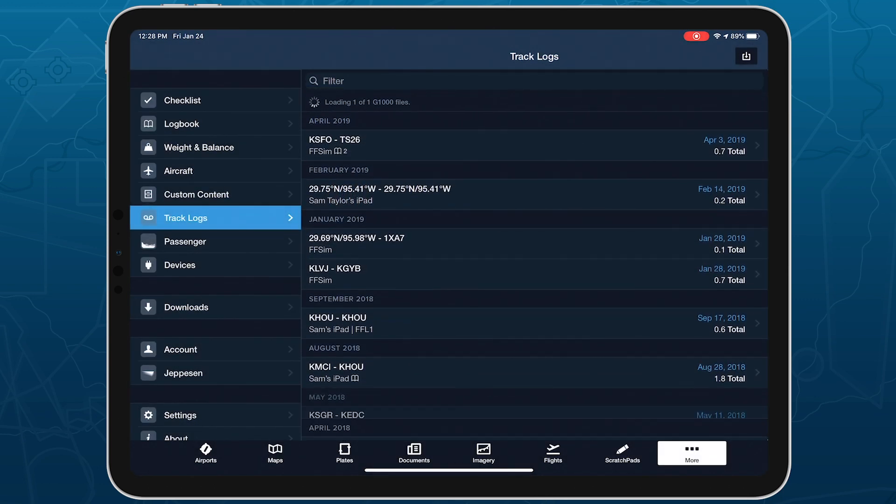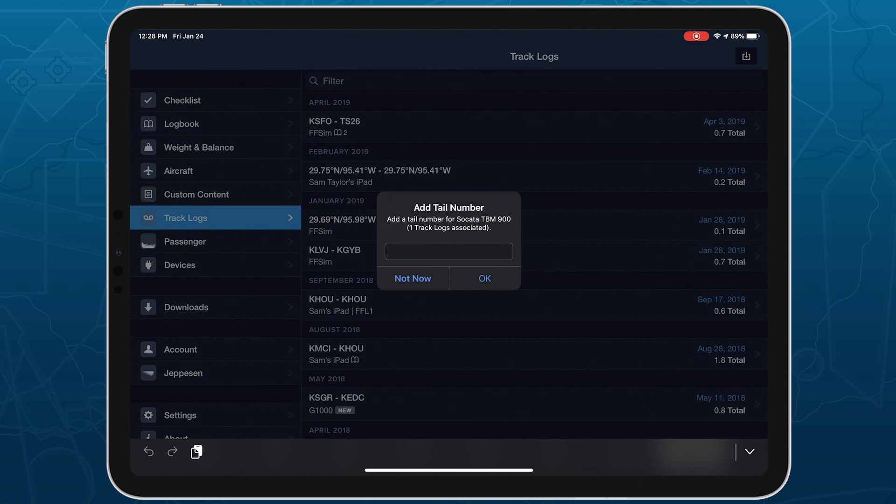ForeFlight will prompt you to specify the tail number associated with the track log if you haven't imported flights from that aircraft before, but it will automatically apply the tail number for subsequent track logs from the same aircraft.